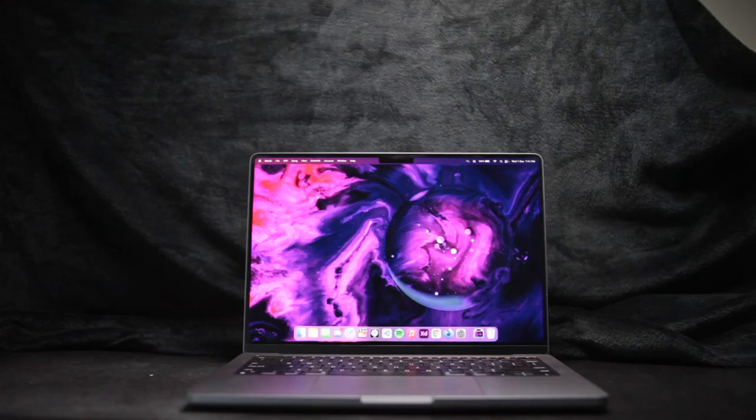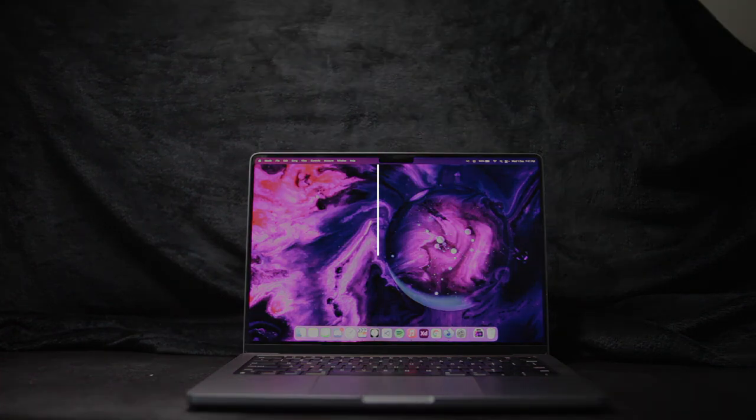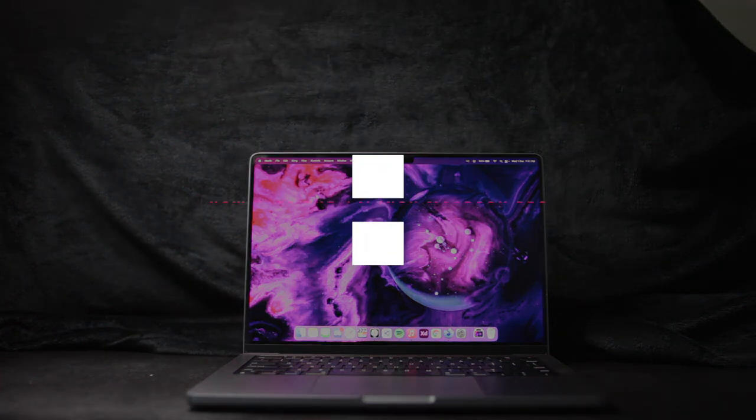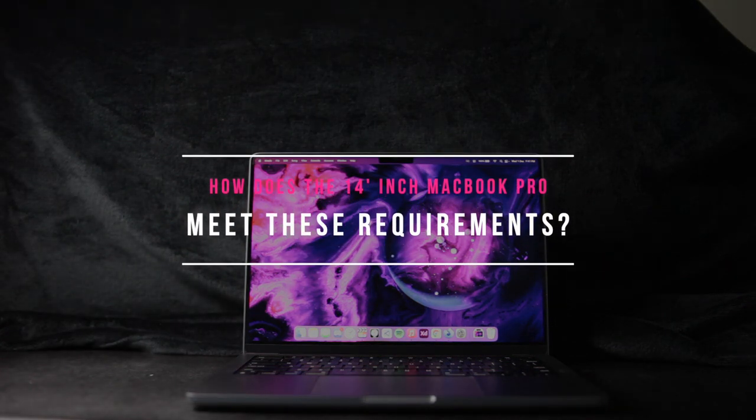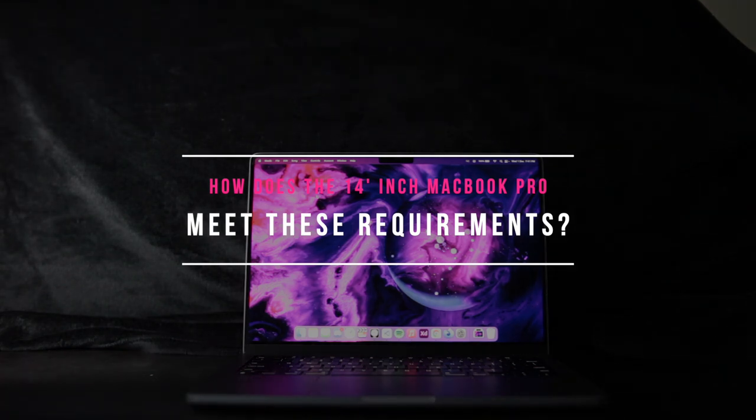So now, how does the base model 14-inch MacBook Pro meet these requirements? Spoiler alert, it exceeds every category.